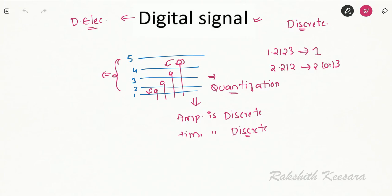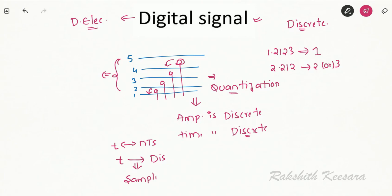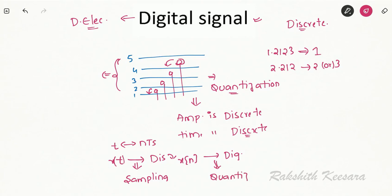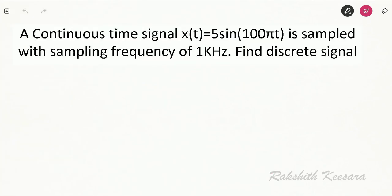So what we studied till now: we studied how to convert from continuous to discrete domain, where we replace t by n·Ts and the process is called sampling. Discrete signal is denoted by x(n) and continuous signal by x(t). To convert from discrete to digital we use quantization, where we create certain levels on the y-axis and limit the values to those levels. Let us solve a problem: a continuous time signal x(t) = 5·sin(100πt) is sampled with a sampling frequency of 1 kHz. Find the discrete signal.